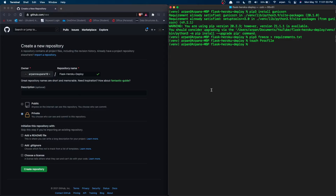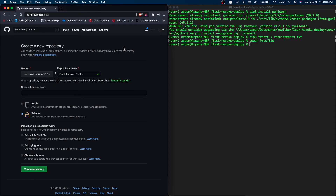If you already have a GitHub repository for your app you can skip this step. For those that don't, go to github.com/new and put the name of your app as the repository name. Since this is just a tutorial I'm calling it 'flask-to-deploy'. You can set it to public or private — I'll set it to private — then press Create Repository.